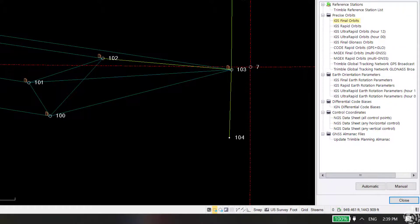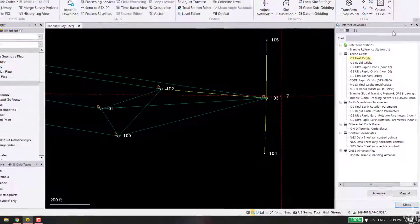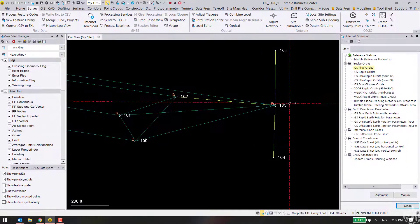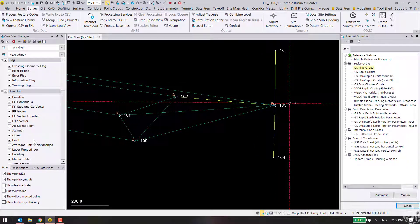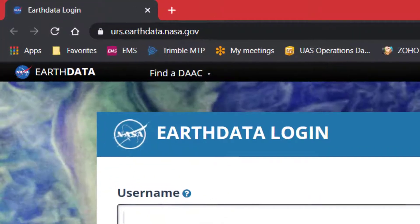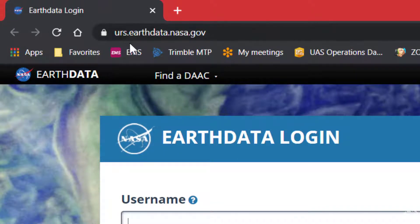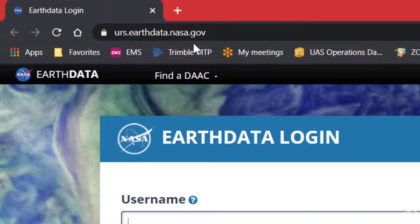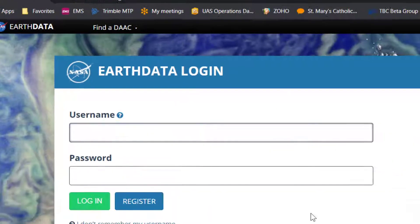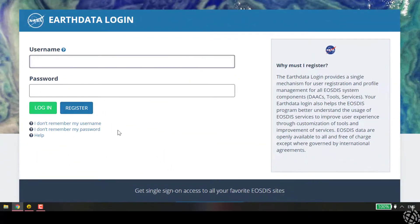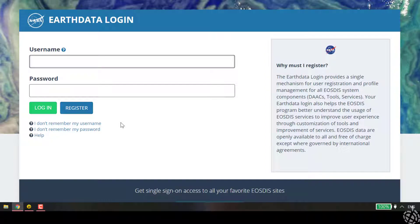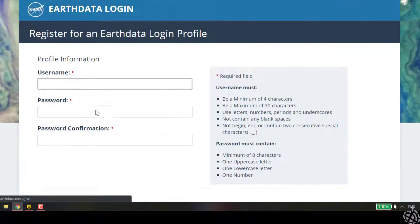So what you need to do moving forward is go to this website: urs.earthdata.nasa.gov. You'll get to this login screen, and this is to register and create an account for the new server. We're going to hit register.